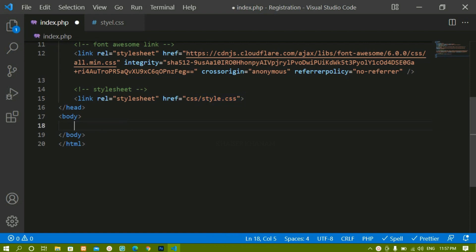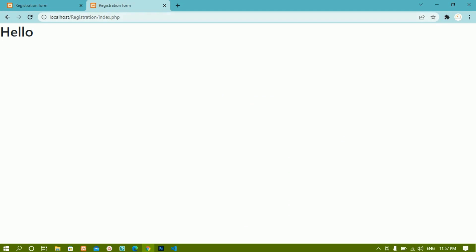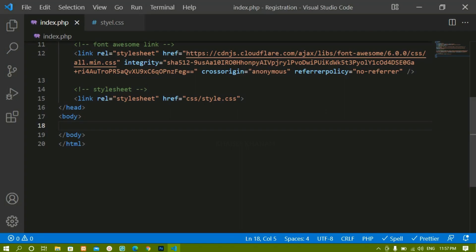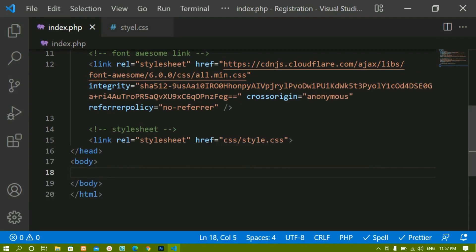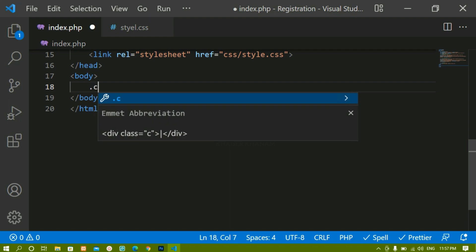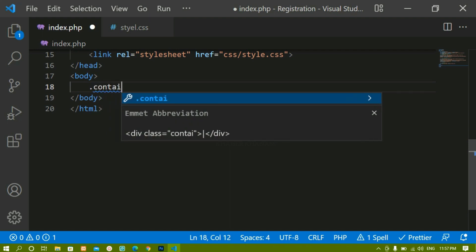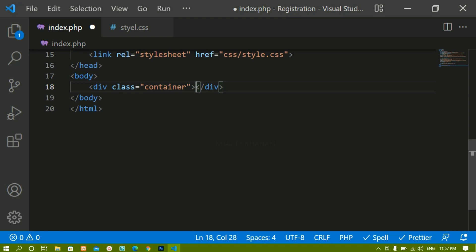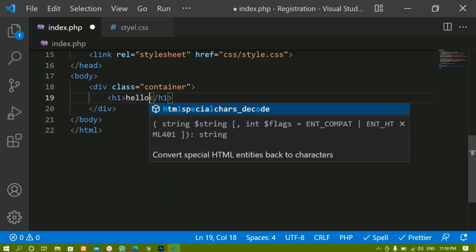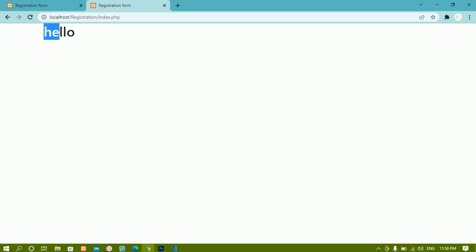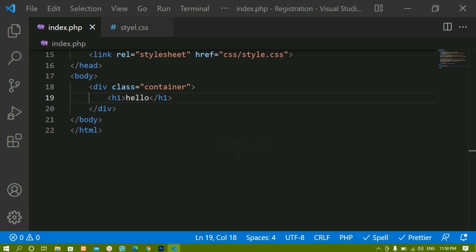I will just remove this h1 and save. Now inside this body, before that let me increase the size. Inside this body I am going to create one div and give it the class 'container'. This is the Bootstrap class — whenever we use this class it is not going to take the complete 100 percent of the width. I'll write an h1 with 'hello' and save, then refresh.